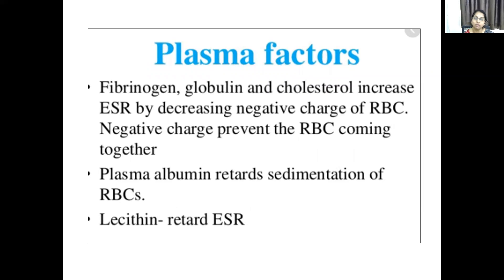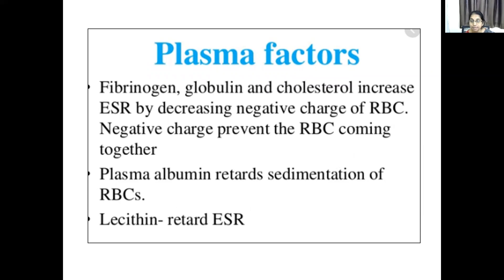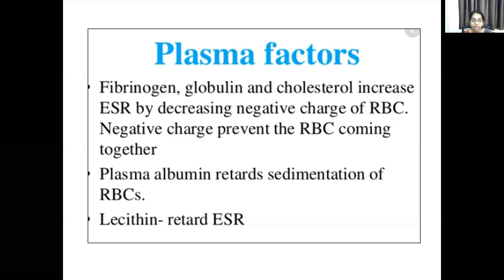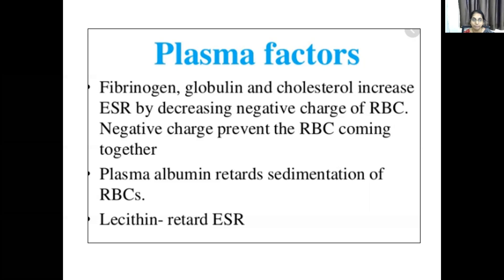Coming to plasma factors: proteins like fibrinogen, globulin, and cholesterol increase ESR because they remove the negative charge from the RBC, decreasing the zeta potential and promoting rouleaux formation and RBC settling. Whereas albumin and lecithin do not promote sedimentation — they retard the ESR. So fibrinogen, globulin, and cholesterol increase ESR, while albumin and lecithin decrease ESR.